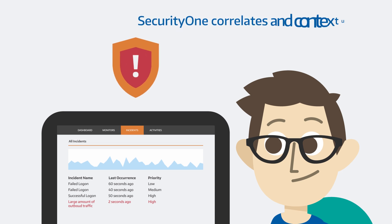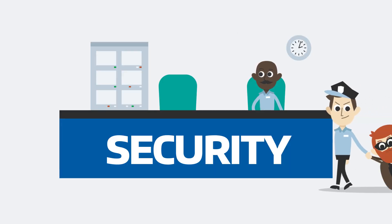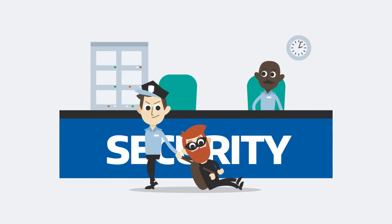Security One correlates and contextualizes your data to recognize suspicious security patterns, reducing the mean time to detection.